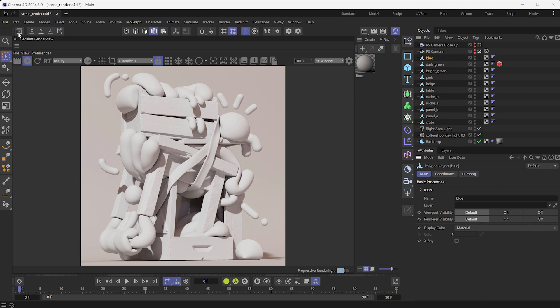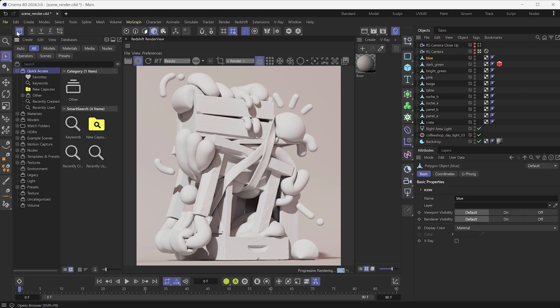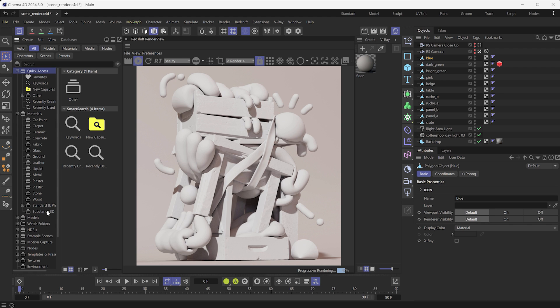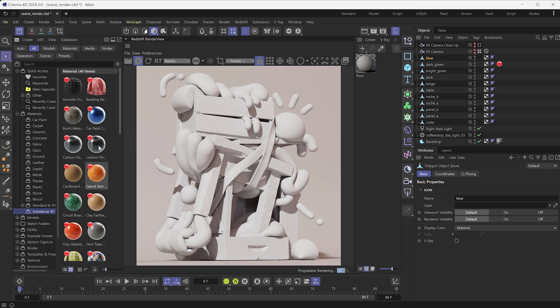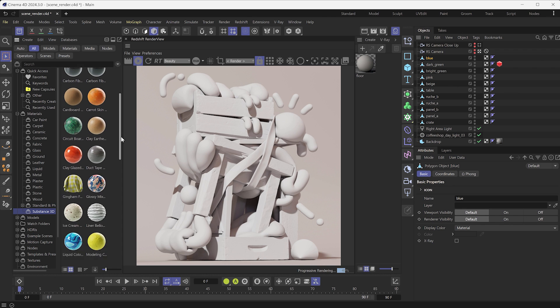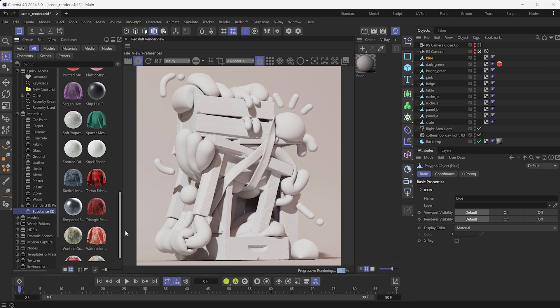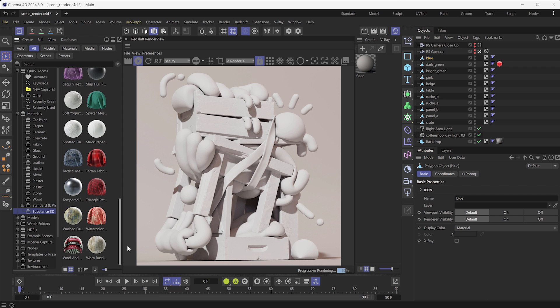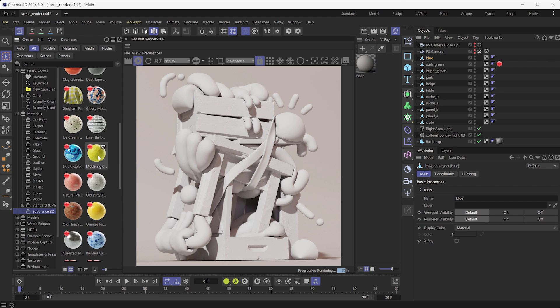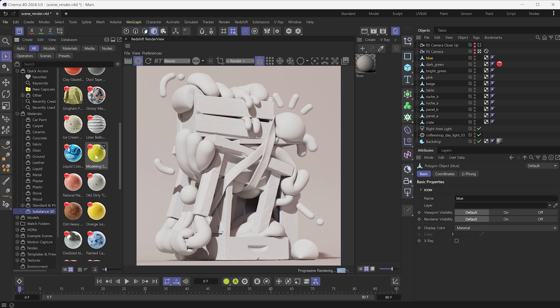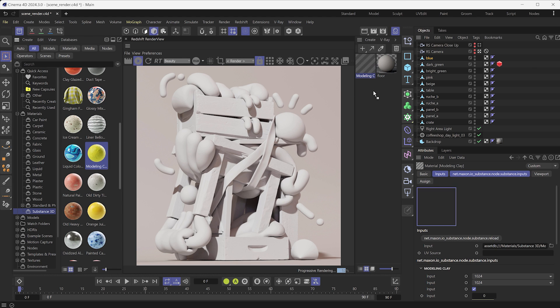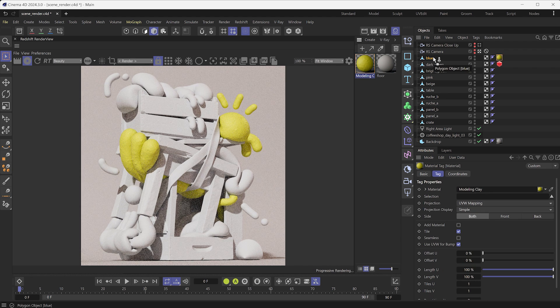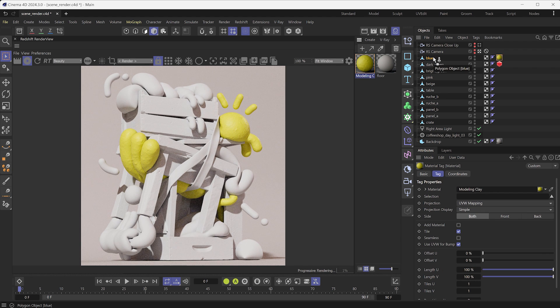To begin, open the Asset Browser to find the Substance 3D group under the Materials section. Click on it to get access to a selection of 40 Substance Materials included with Cinema 4D. These assets are SBSAR files. SBSAR are dynamic materials with parameters that output maps for 3D renderers like Redshift. Open the Material Manager and drag and drop any of these materials in it. A Redshift material is created on the fly with the SBSAR linked to it. Let's assign the material to assets in our scene.